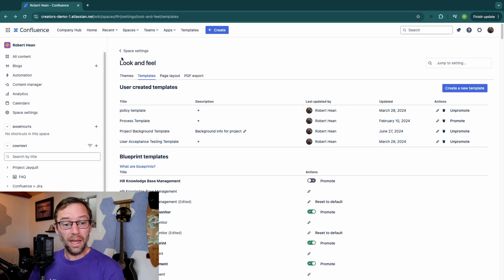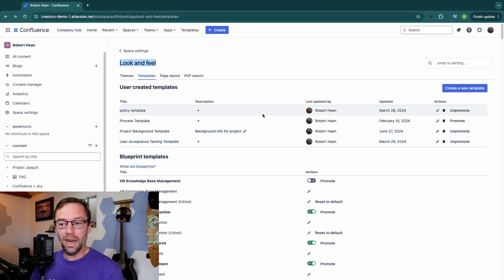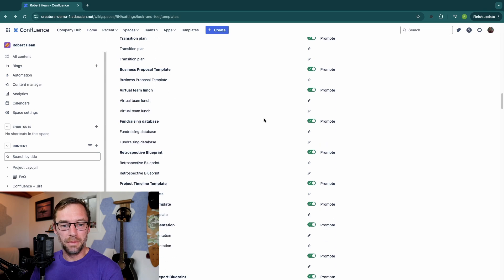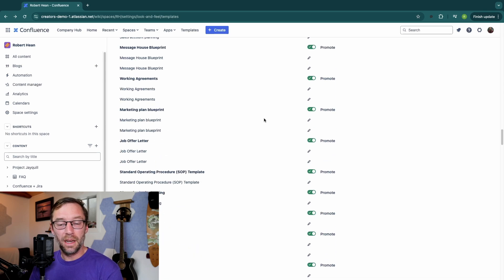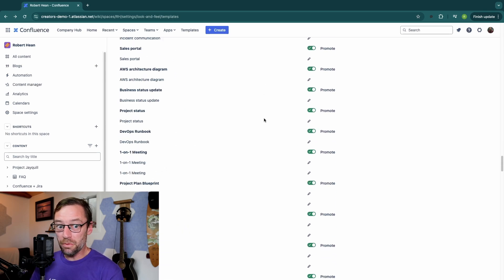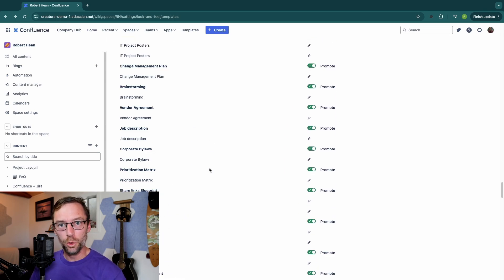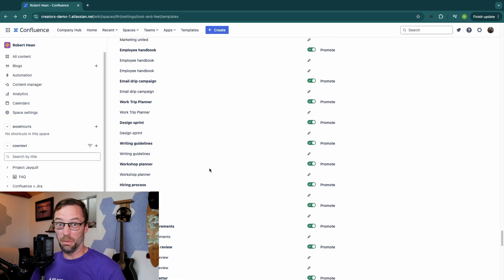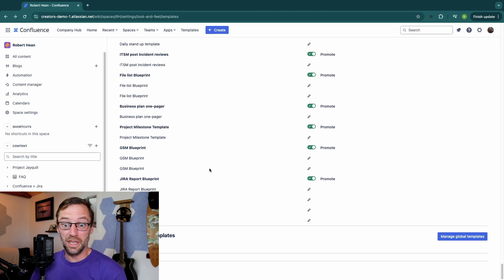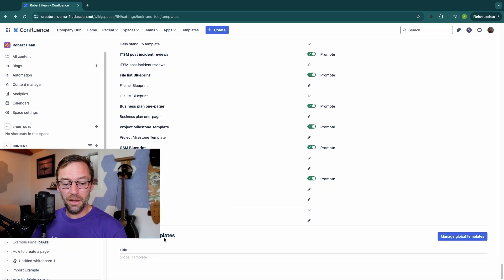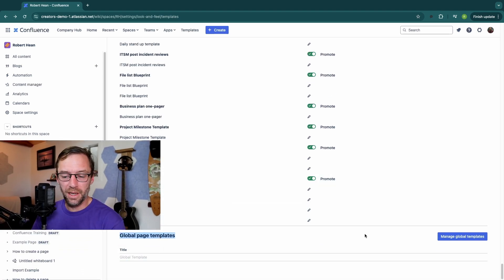So I'm going to go back to my template screen, and I'm going to scroll all the way to the bottom. Now, I didn't know this existed because it was hidden underneath all of the blueprints, all of the templates that Confluence just gives us. But way down here at the bottom, I have global page templates.